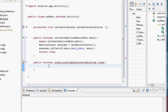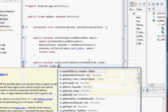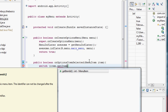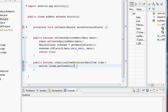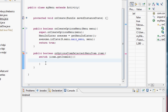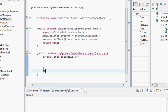Now we set up what we want inside this method. We'll use a switch and case like we've done in a previous lesson. The switch will be on the item's ID — we get that by calling 'item.getItemId()'. After running all the cases, if none match we return false outside the switch brackets.